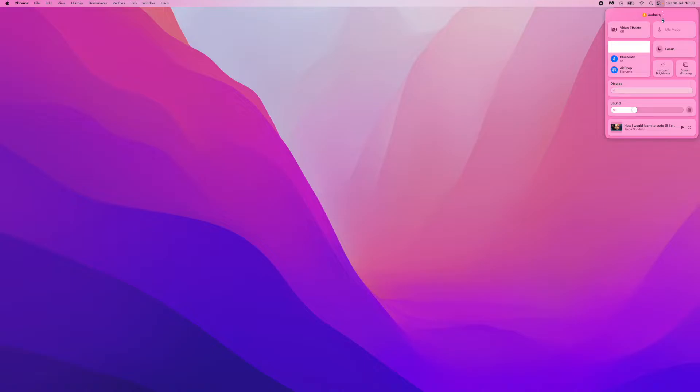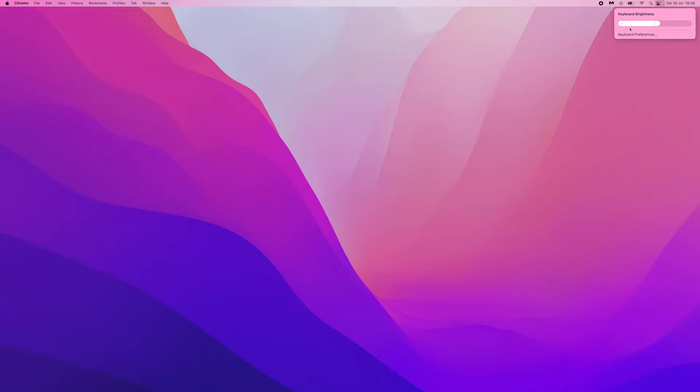Once you click on this you'll get this drop down menu. And then you will now be able to click on keyboard brightness and then click on keyboard preferences.